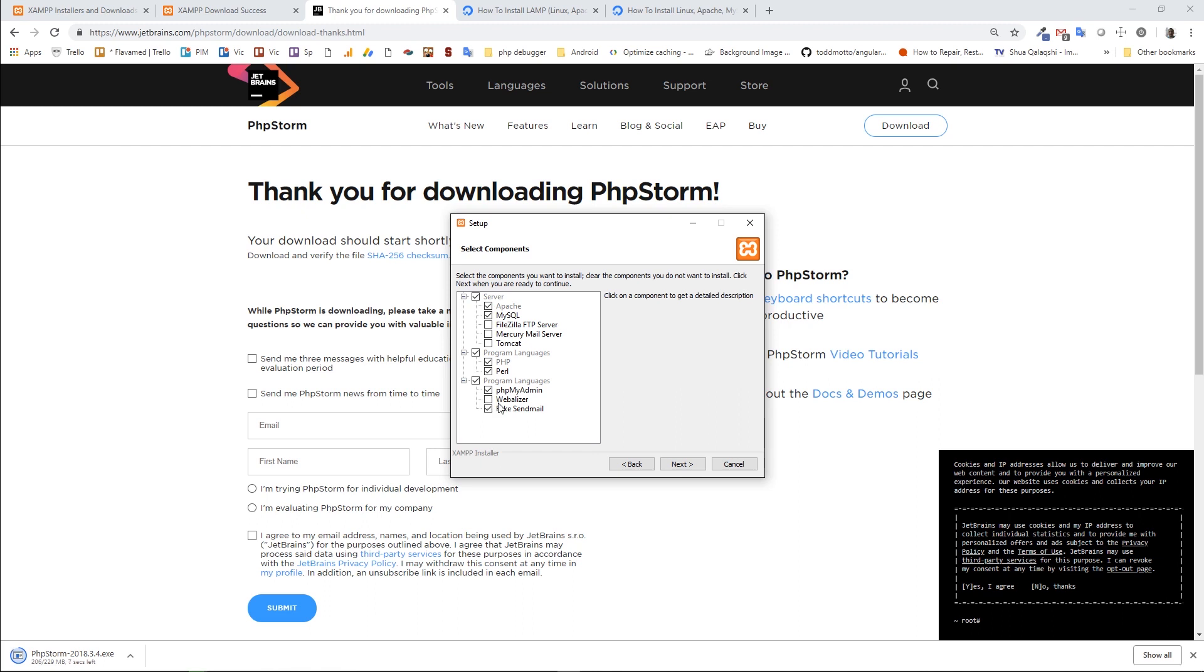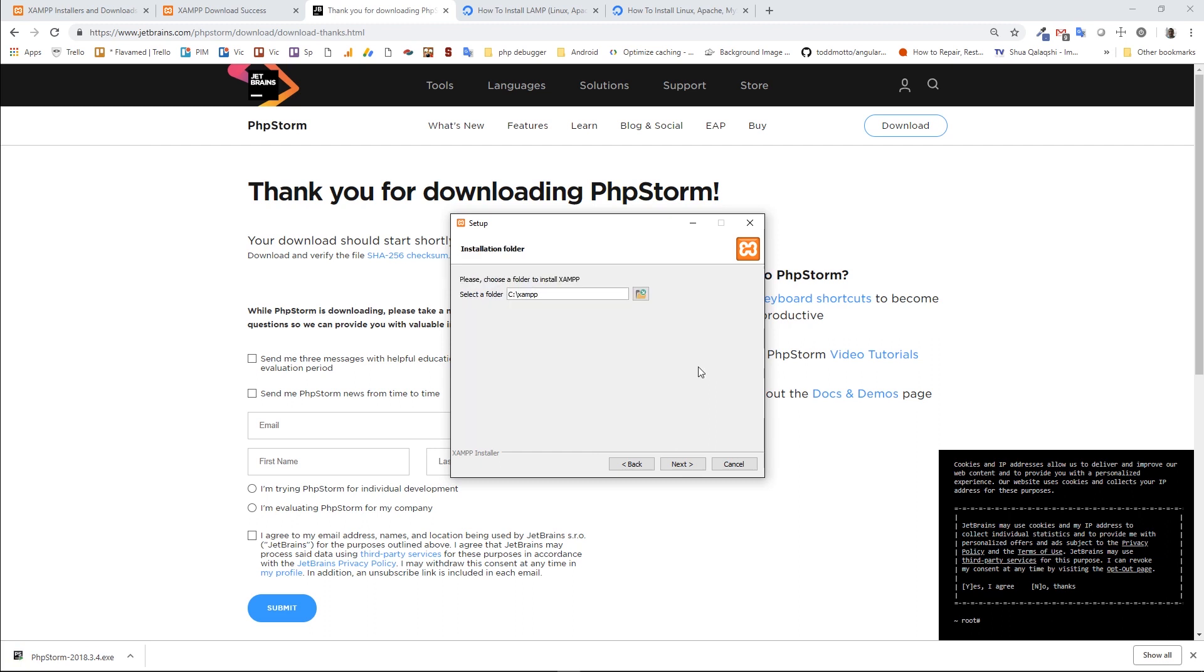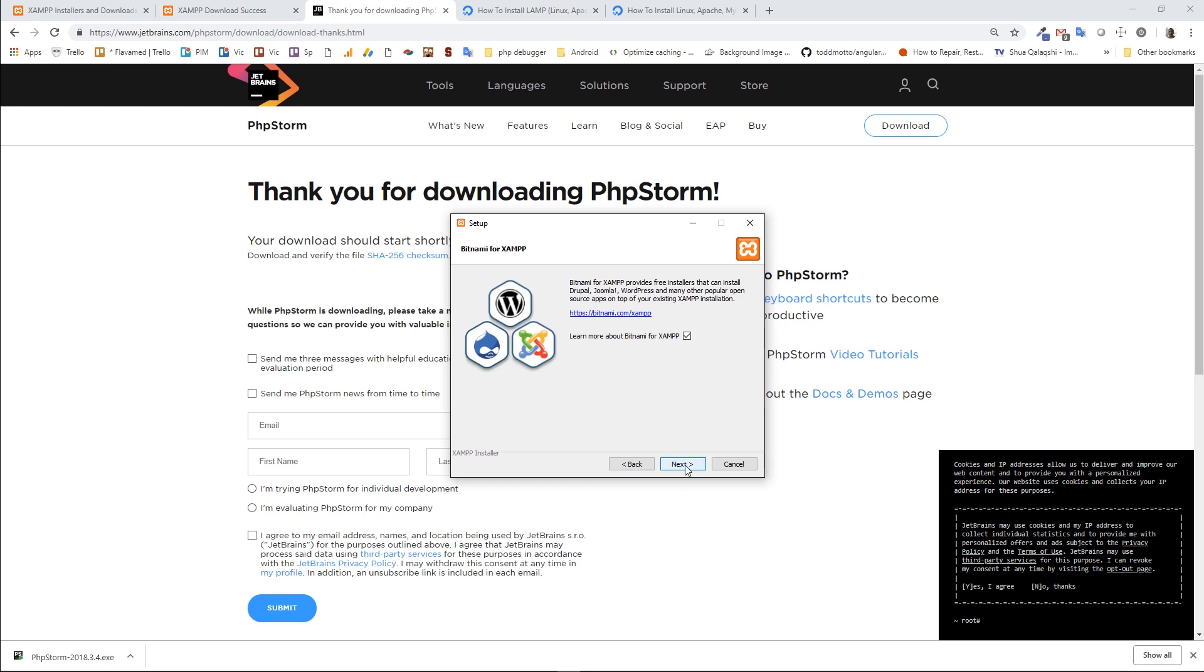So I need PHP, Apache, MySQL and additionally, I'm going to install PHPMyAdmin, which is a web client written on PHP for MySQL. And I'm going to leave fake send mail, so later if I need to simulate email sending, this will help me. By default, XAMPP is installed under C drive, so I'm going to leave it as it is right now and click on Next.